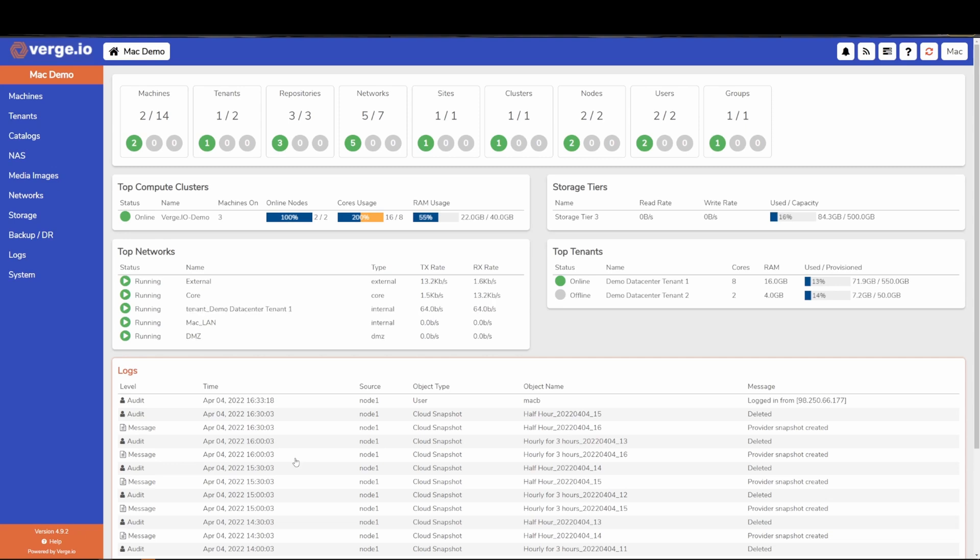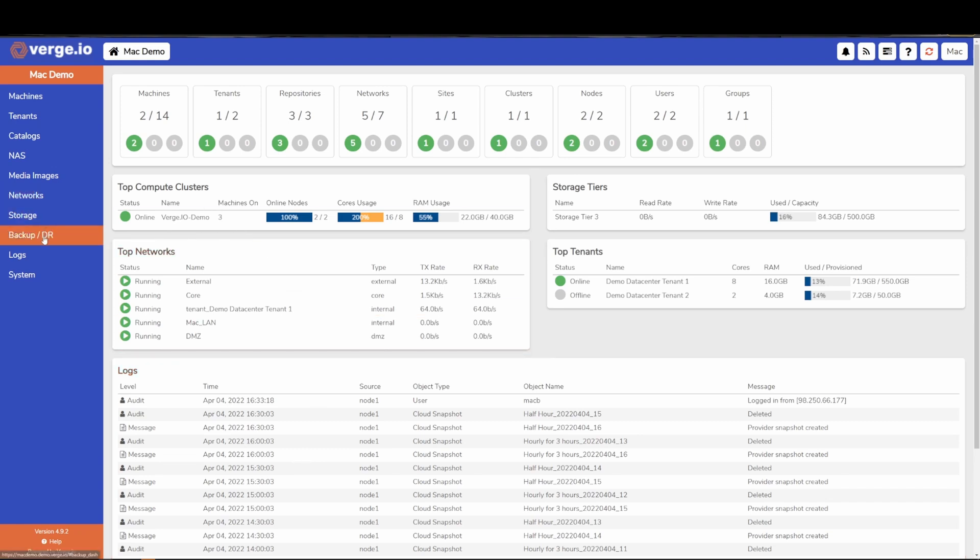We have many other features, but one of the last I want to review here is our backup and disaster recovery capabilities for third-party environments. What we can do is we can tie into something like a VMware environment running vSphere and ingest all of its virtual machines, even while they're running. We can pull them into Verge.io and leverage all of the built-in capabilities that I just reviewed with you today.